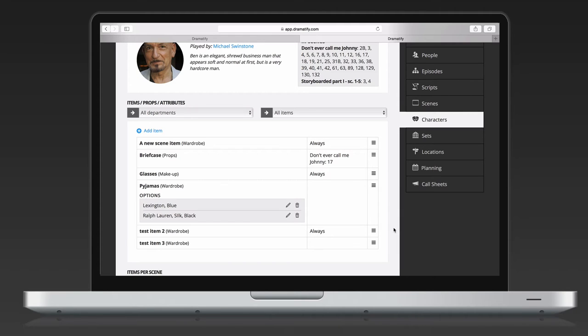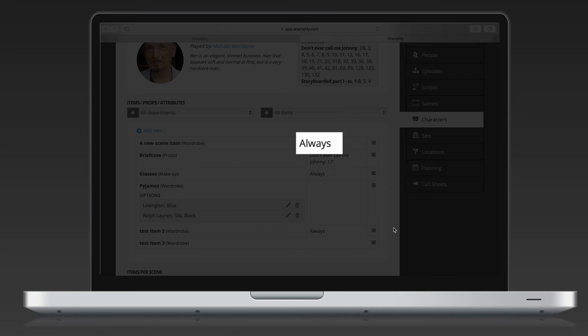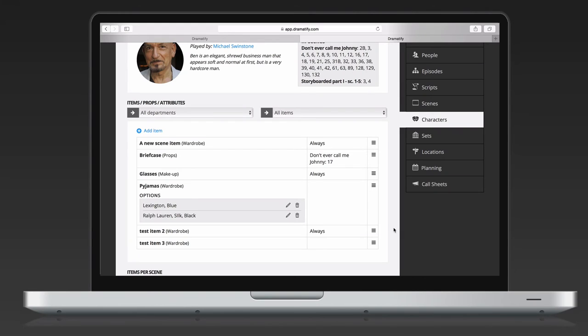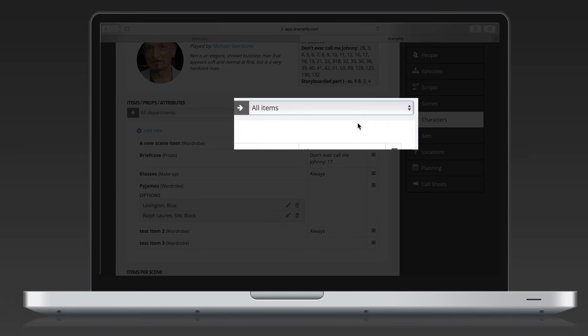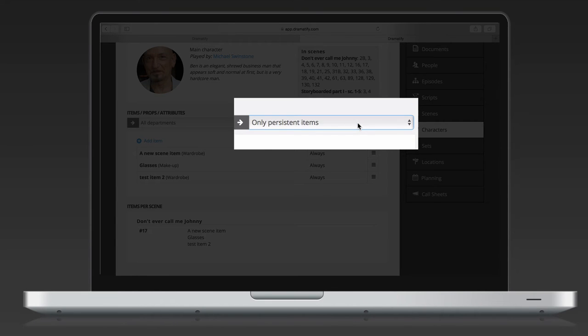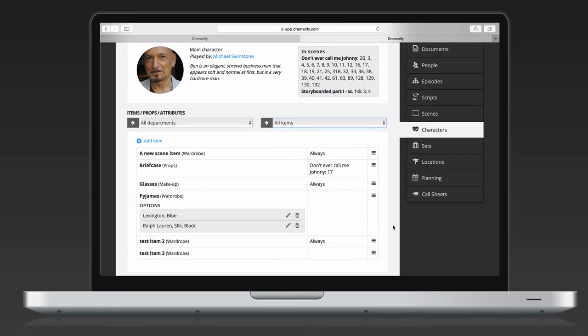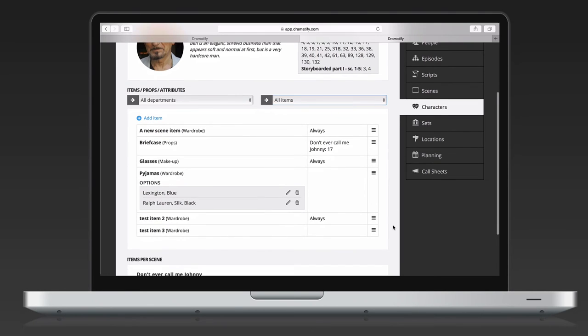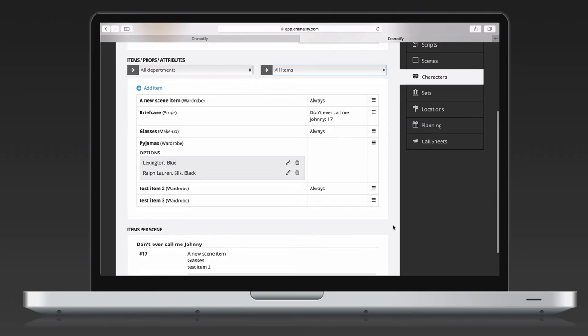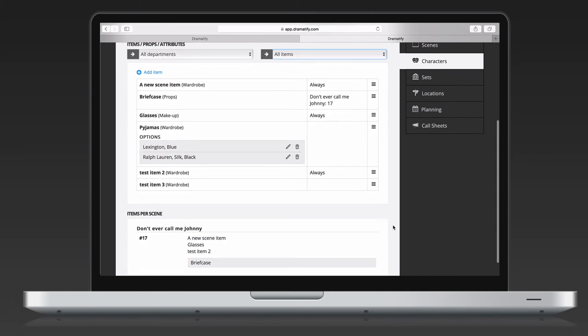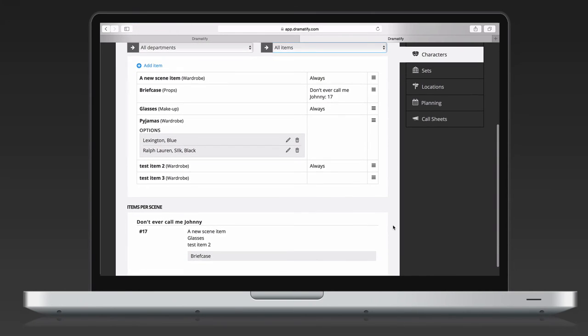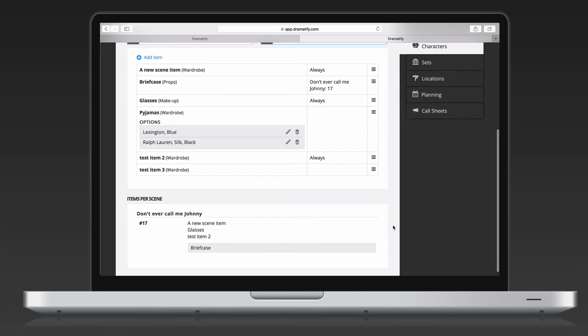One big difference compared to sets is that characters can have both persistent and non-persistent scene items as I mentioned above. The persistent items don't have a scene number but are instead indicated by the text 'always.' Above the scene list item to the left, you can also filter scene items on persistent and non-persistent items if you want. Below the scene item list, you also find the scene items for each scene for this character.